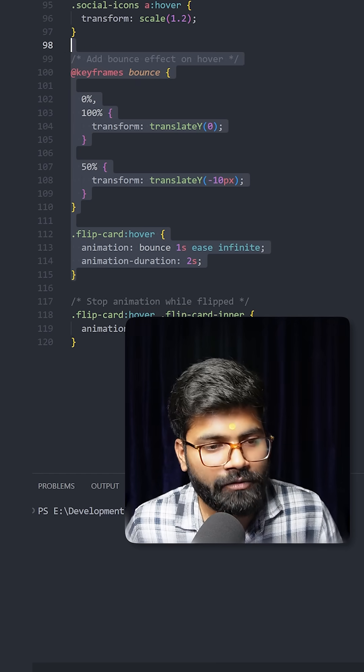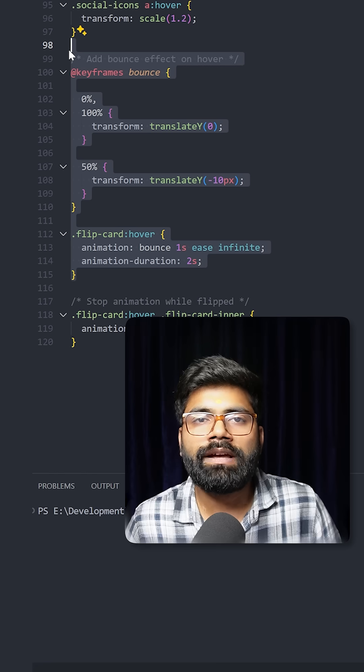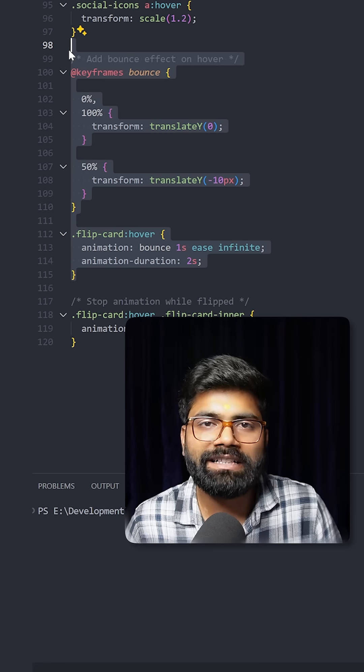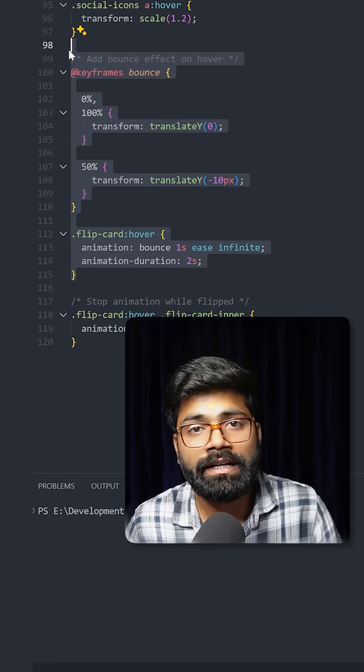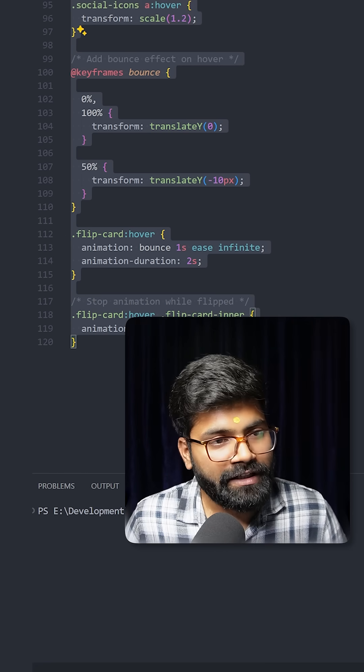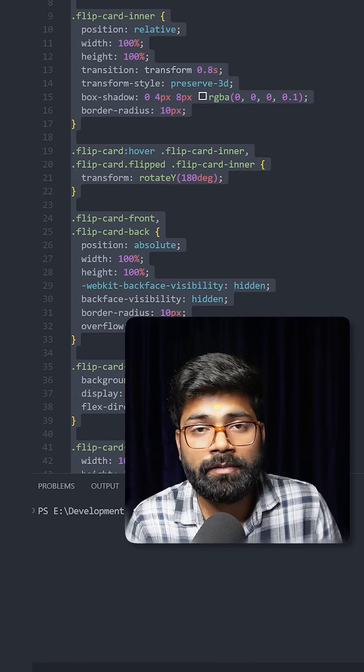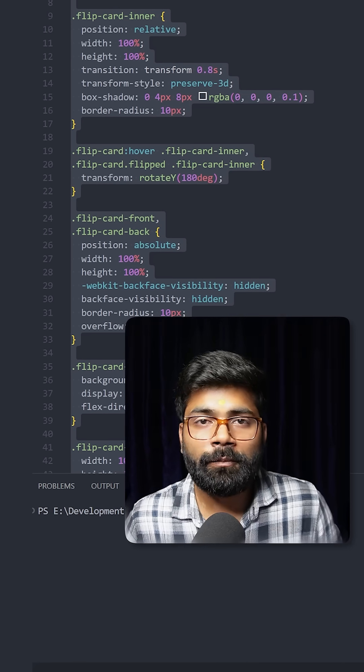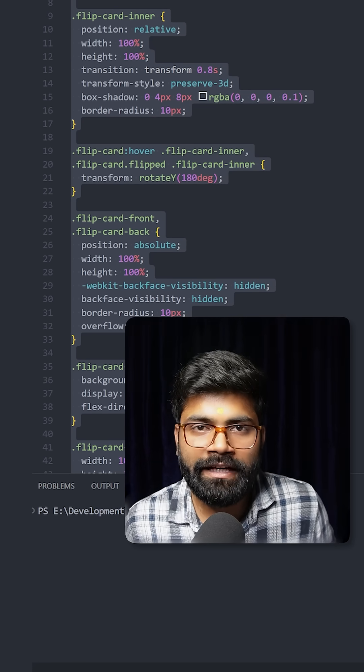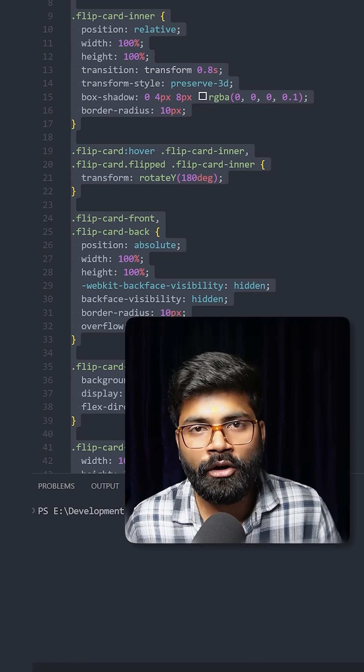Also here we have created this bounce animation so when we hover over the card you can feel it. The GitHub repository link for this code is present inside the description of this video. So please clone the repository and try it in your machine.